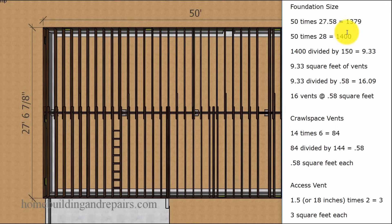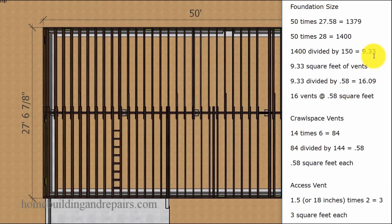You can use either one. 1,400 divided by 150 gives us 9.33.